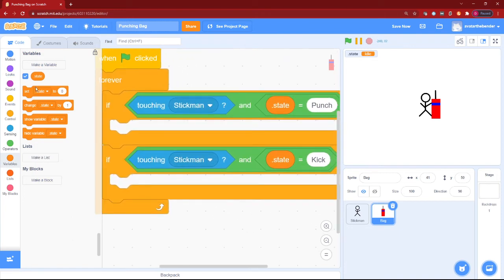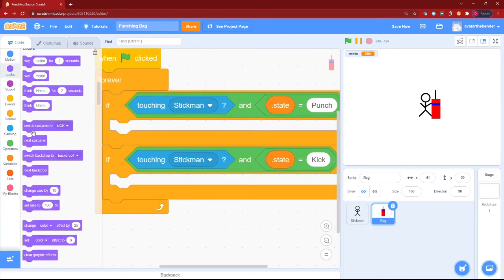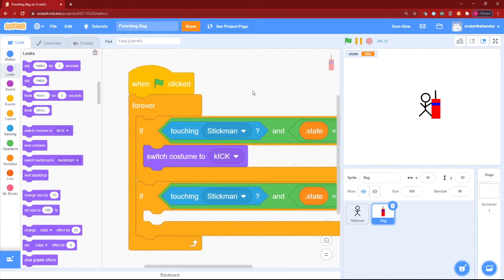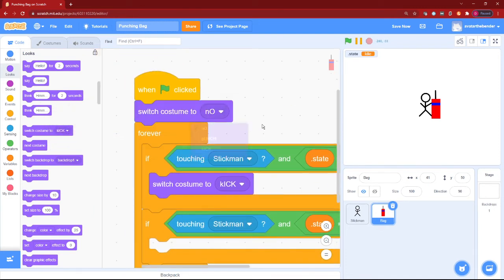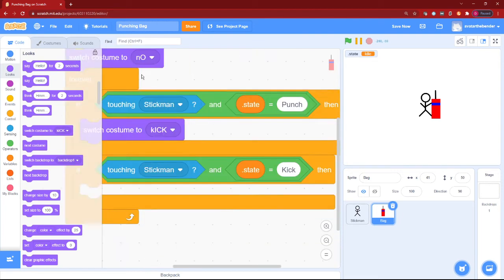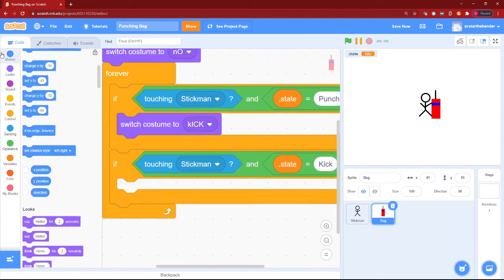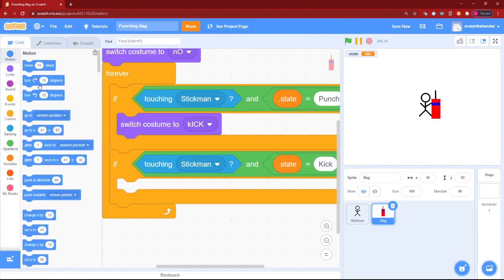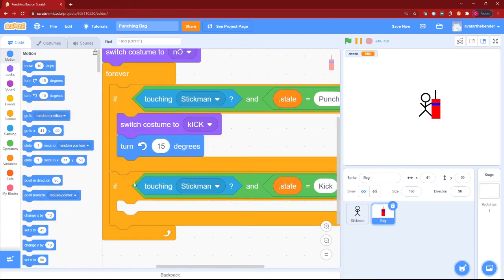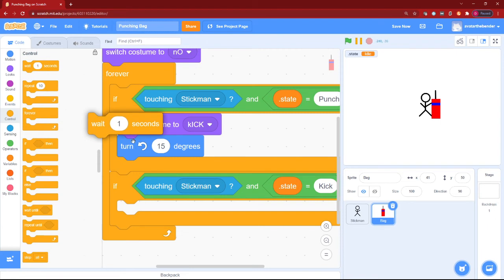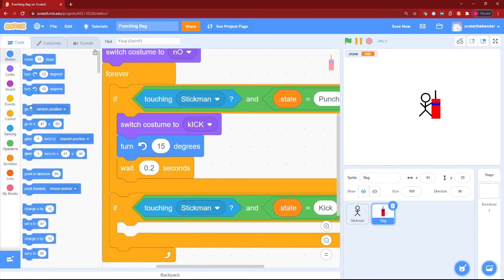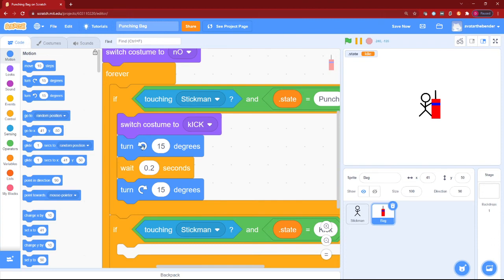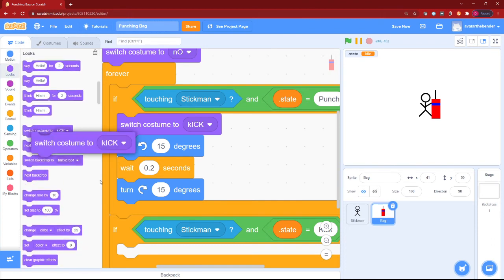Then, we can - first, for the punch - we can switch the costume to hit. Now also after the when green flag clicked, switch costume to your idle pose. Then we can turn 15 degrees. After that, we can wait 0.2 seconds, because that's how much time our player waited. Then we can turn back 15 degrees, and then we can switch costume back to idle.